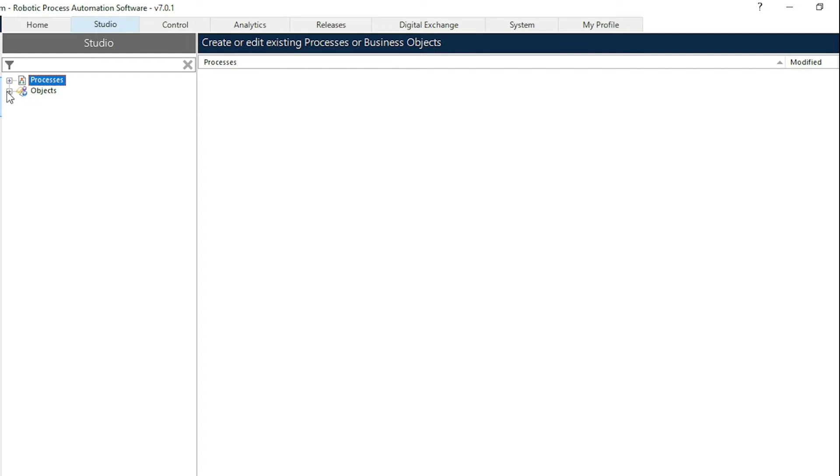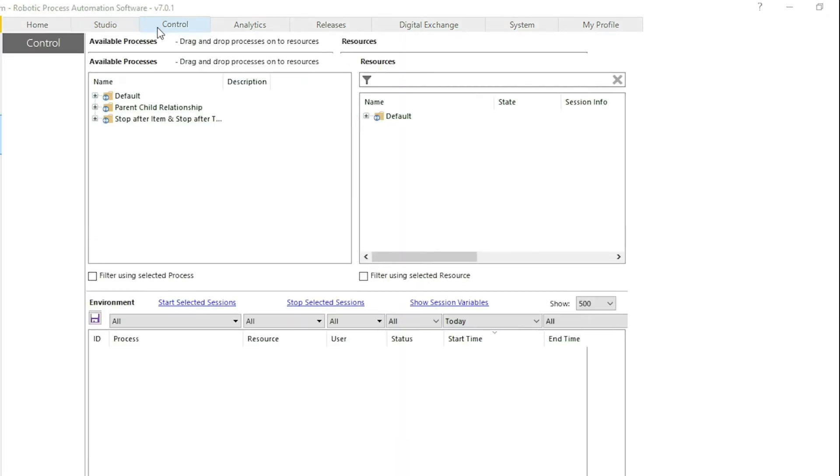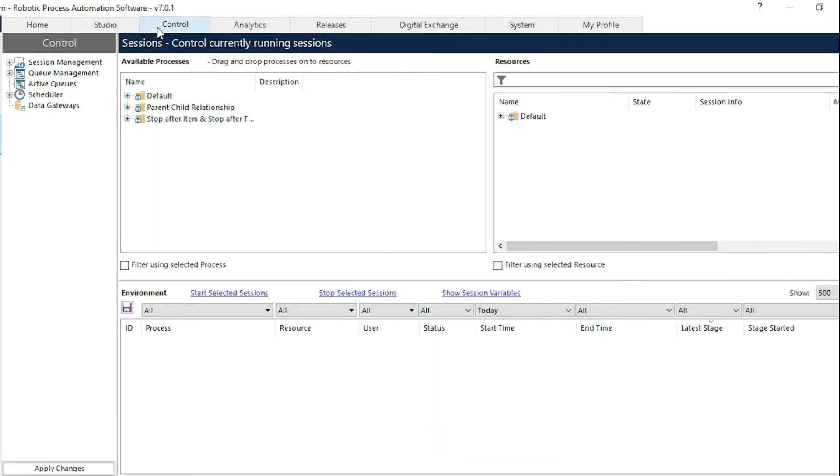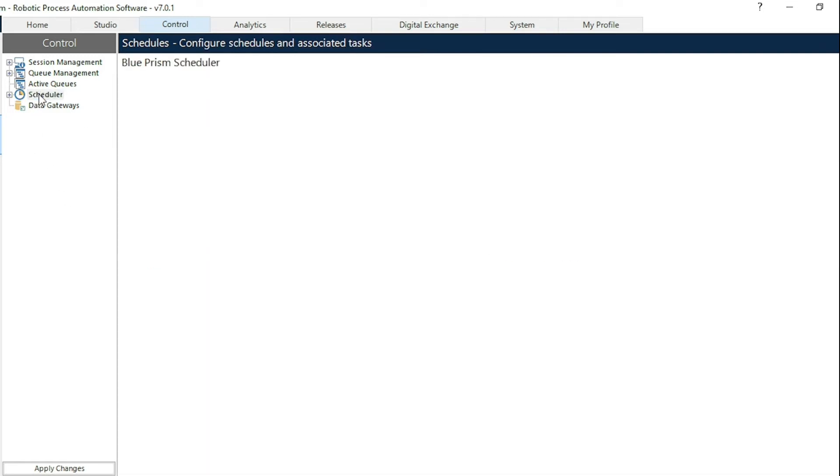Third tab is the control tab. In this control tab we can assign different bots on different processes. We can also create the schedule with the help of scheduler option so that we can assign different bots on different processes at specific intervals of time. We can also monitor the queues from the control tab.